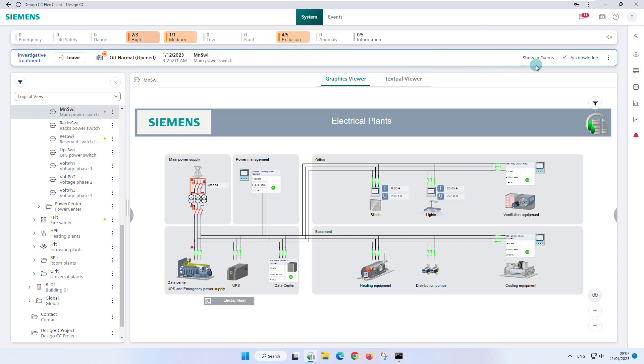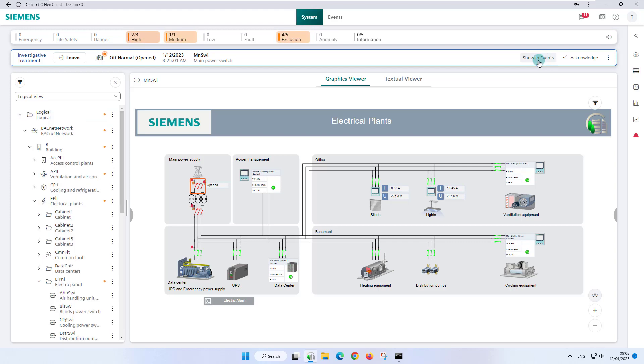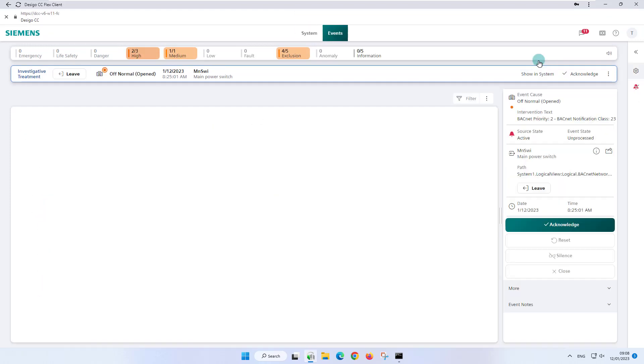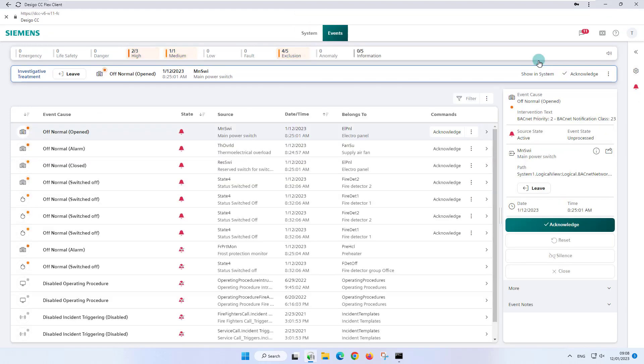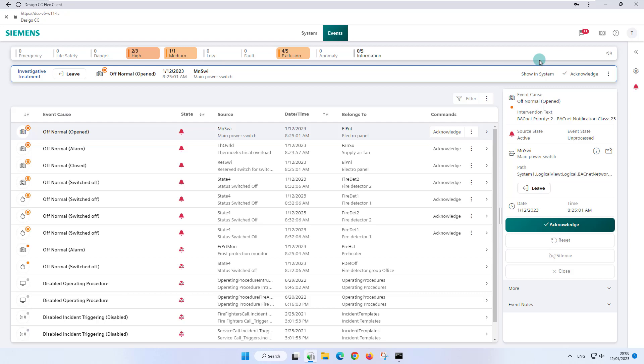The investigative treatment bar gives us the possibility to switch between system manager and event handling by clicking on this button, show in events, when in the system manager and vice versa, using the button show in system when in event handling. The investigative treatment bar stays in the same place, and therefore we do not lose sight of this event treatment until we leave it ourselves.